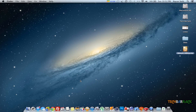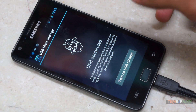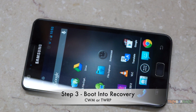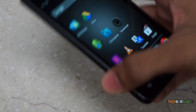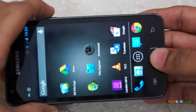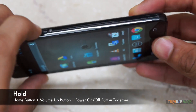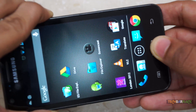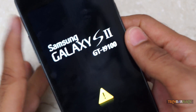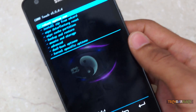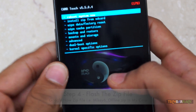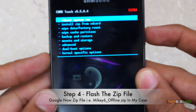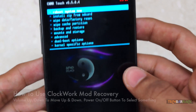Once the transfer is complete, eject your SD card from your personal computer and on your Android device click to turn off USB. Now we need to put our Android device into recovery mode, so press the volume up button, the power button, and the home button together. Once your Android boot logo pops up, release all three buttons and you are in ClockworkMod recovery mode.